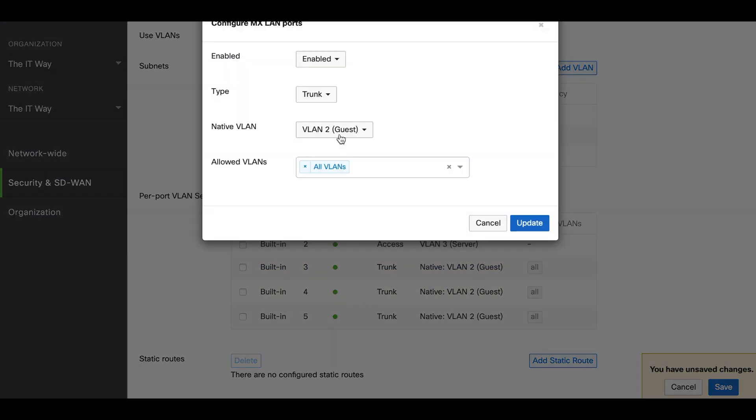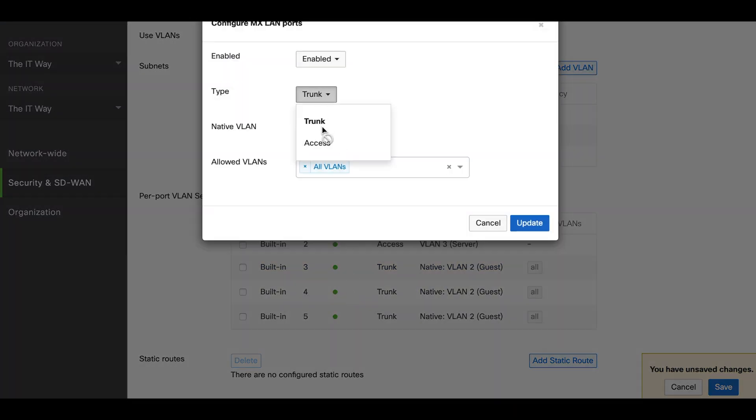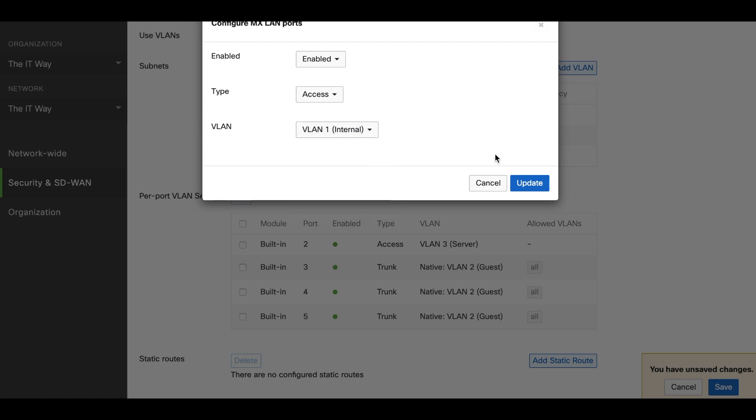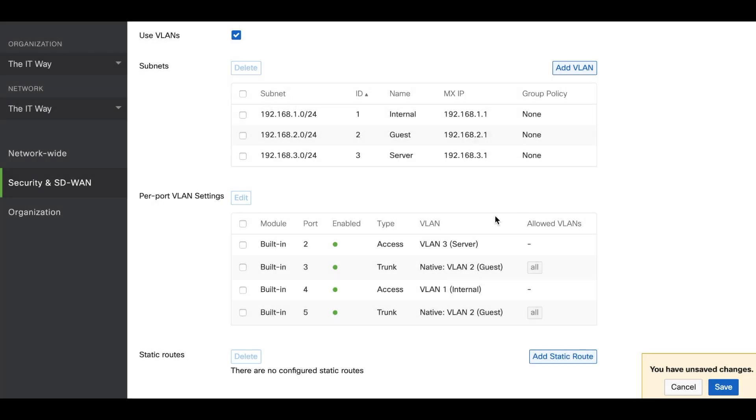The next one is going to be port number 4. We're going to change this from trunk to access and VLAN is going to be VLAN 1.